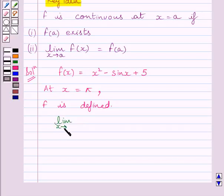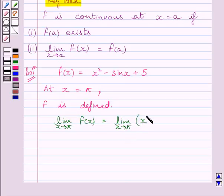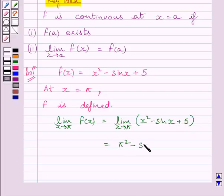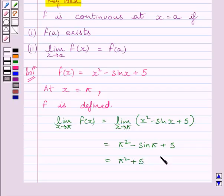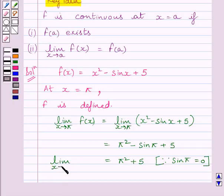Let us now find the limit of the function at x = π. We write: limit as x tends to π of f(x) = limit as x tends to π of (x² - sin(x) + π). Substituting x = π and using sin(π) = 0, we get π² + π. So the limit of the function at x = π is π² + π.